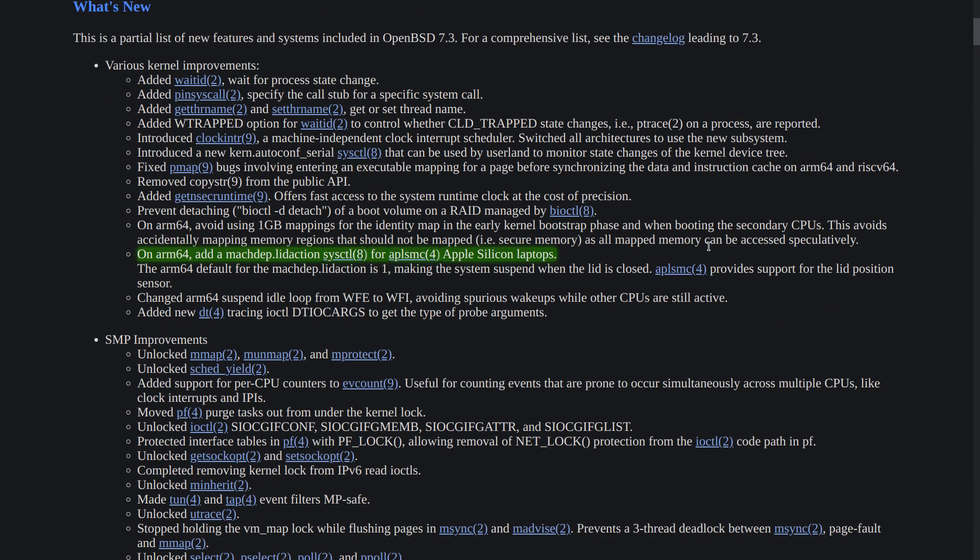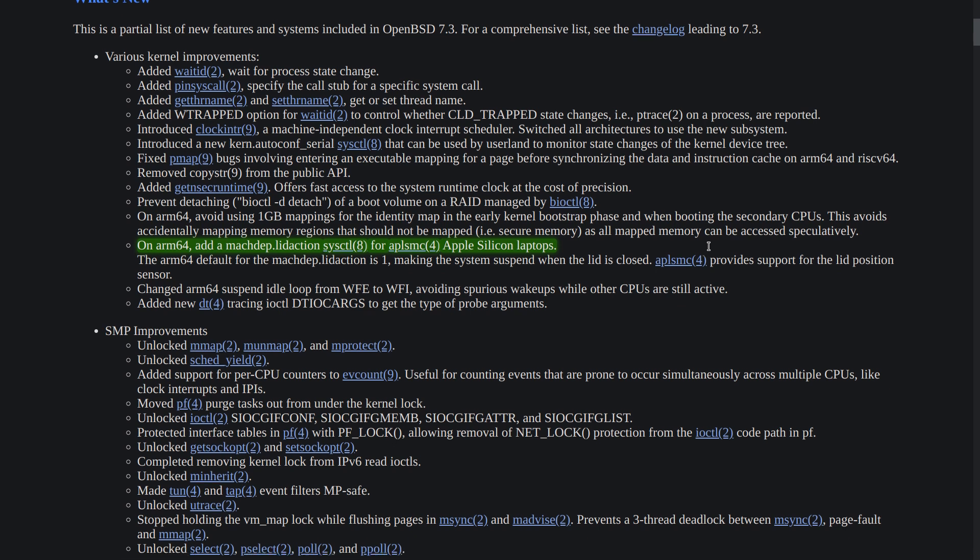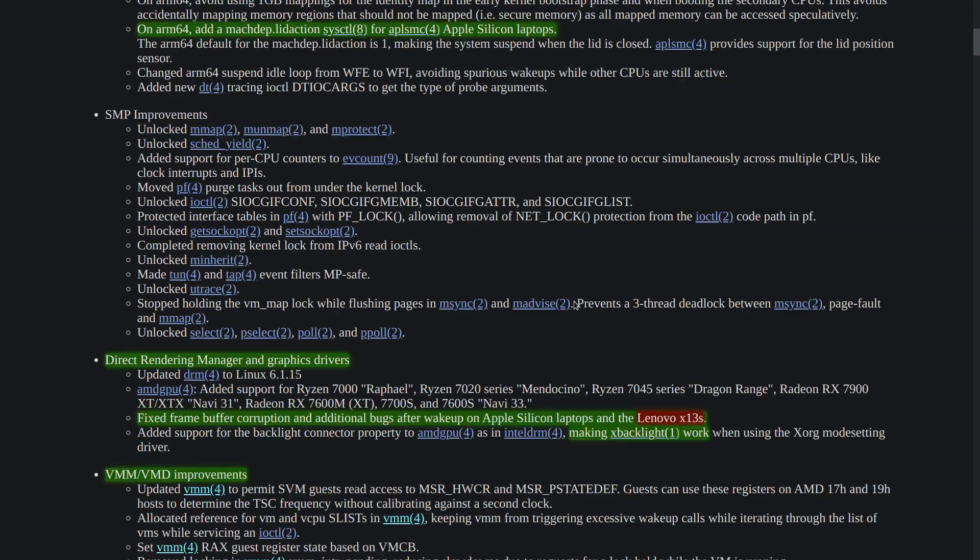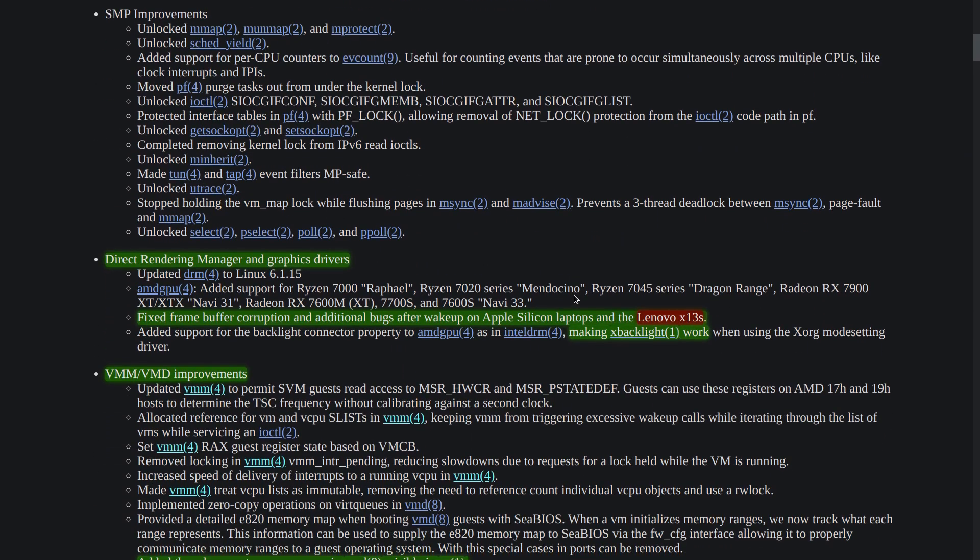We still have a lot of improvement done on the ARM64 as well as Apple Silicon. There is a lid problem that has been fixed on Apple Silicon laptops and also direct rendering manager has been updated to Linux 6.1.15. Now we have more support for AMD GPUs,